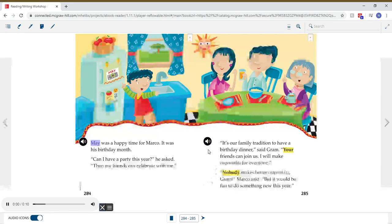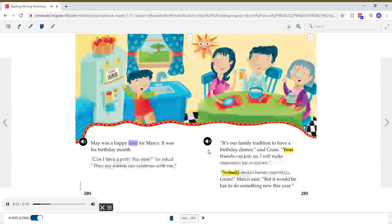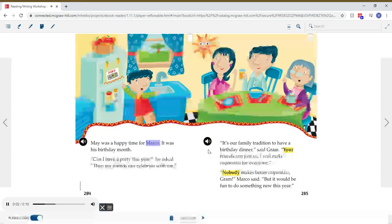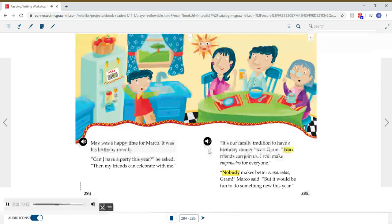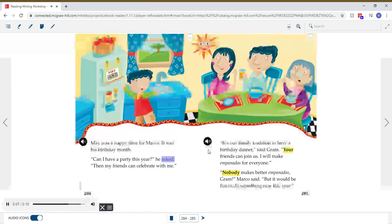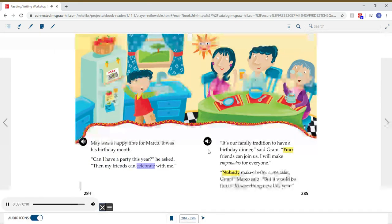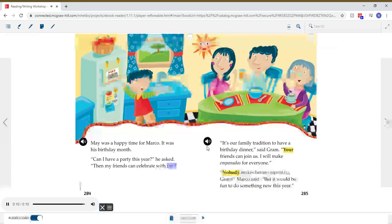May was a happy time for Marco. It was his birthday month. Can I have a party this year? he asked. Then my friends can celebrate with me.